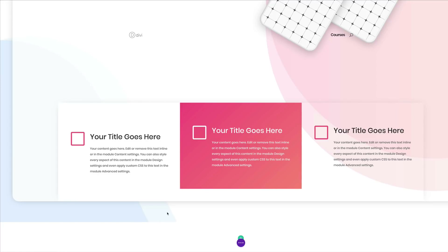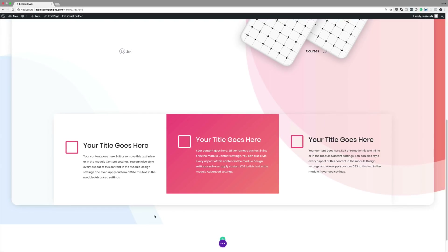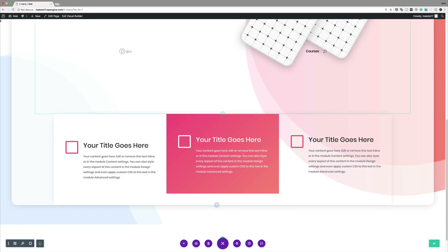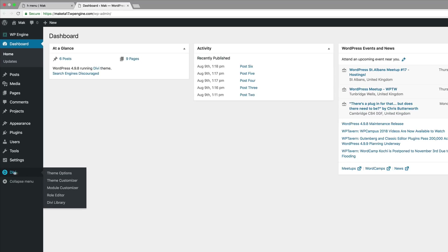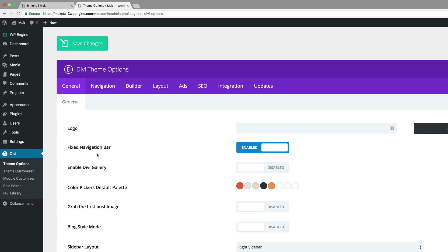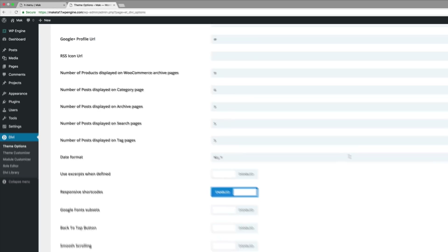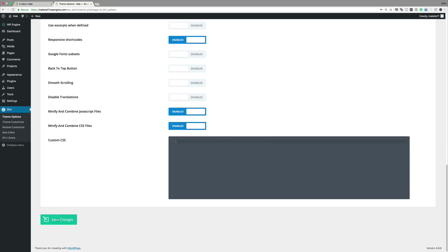To make sure our menu bar stays in place within the page design, we need to disable the fixed navigation bar as well. Go to the WordPress admin dashboard — open a new tab so you don't lose the page. Go to Divi, Theme Options, click on Disable Fixed Navigation Bar, and then save.